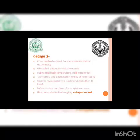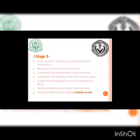In Stage 2, cows are unable to stand but maintain sternal recumbency. They show no response to any external stimuli. Signs include anorexia with dry muzzle, subnormal body temperature — lower than normal — cold extremities, tachycardia, and decreased intensity of heart sounds. Smooth muscle paralysis leads to GI stasis.